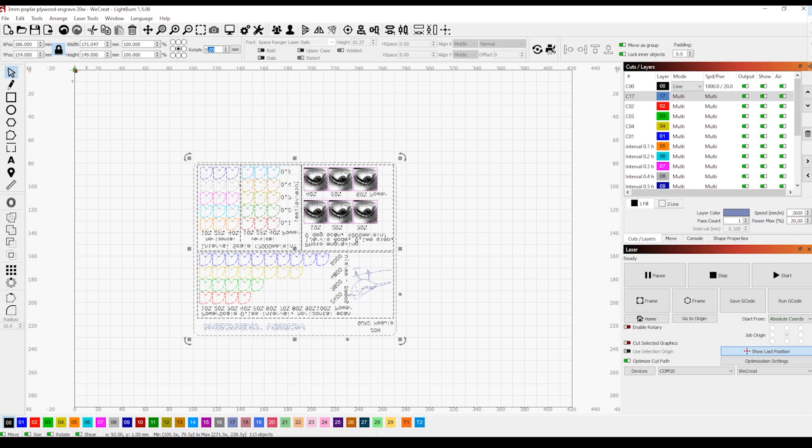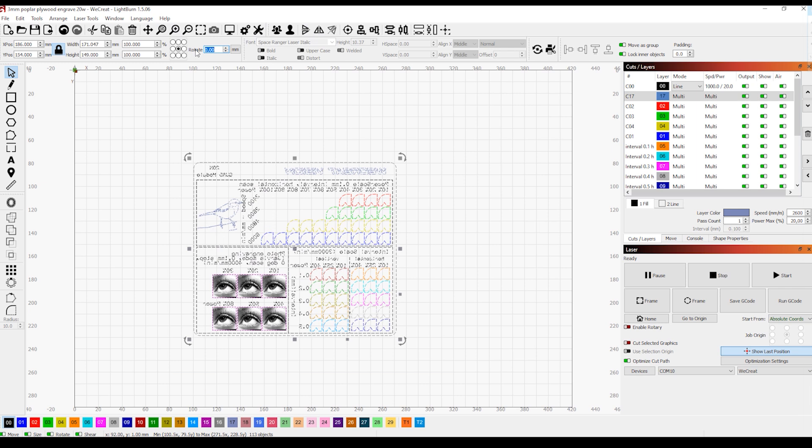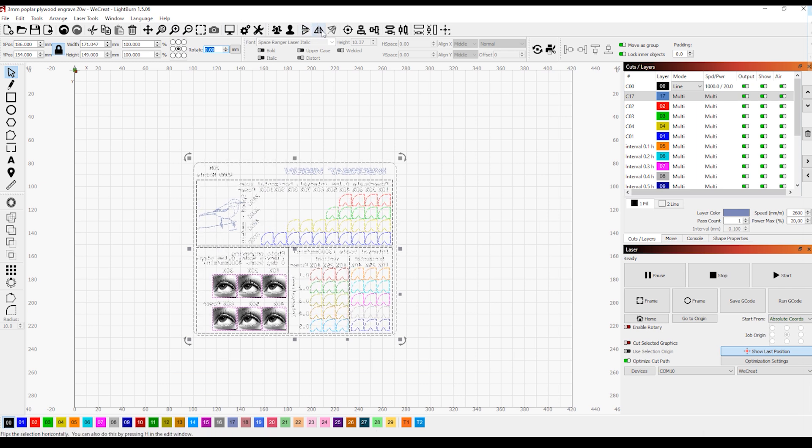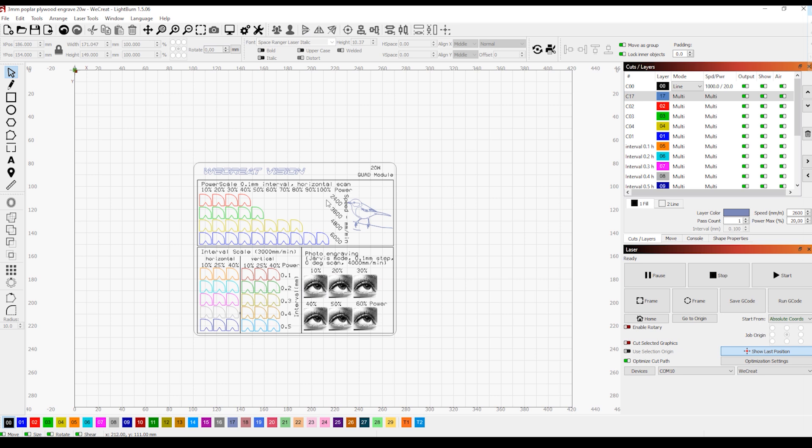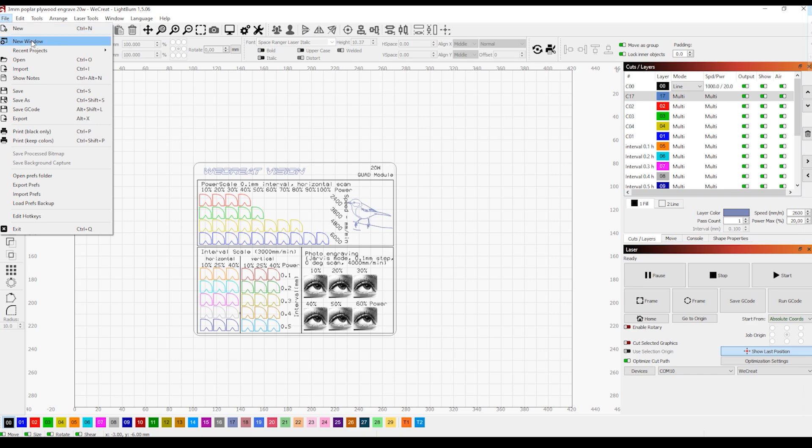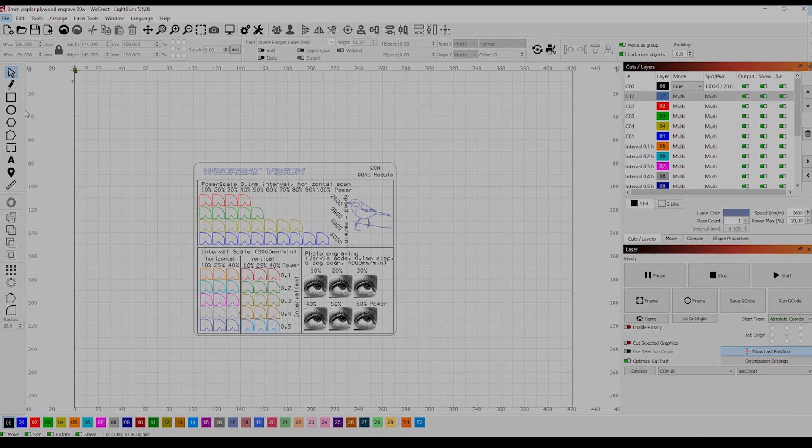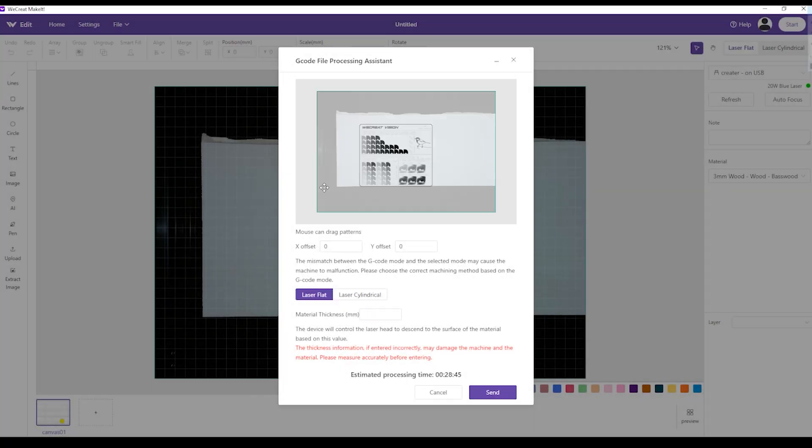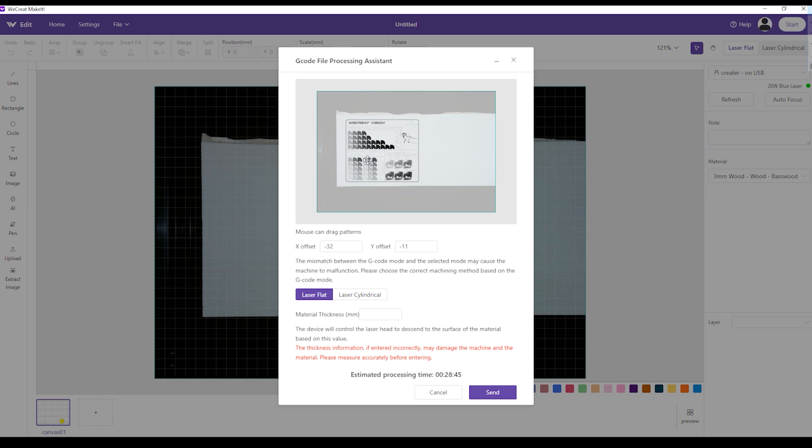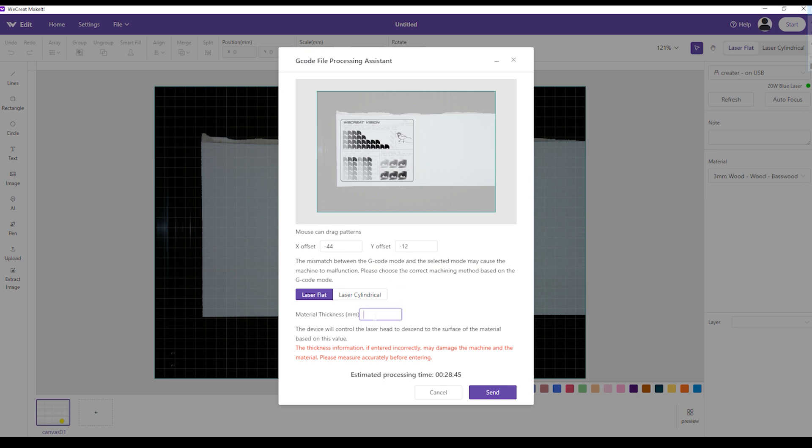But you are not limited to using only the WeCreateMakeIt software. You can make your designs in Lightburn like my standard engraving test pattern. You can define all the layers, settings, and parameters, and export the gcode file. Then, you import this file into WeCreate software, position it on the laser bed, set the material thickness, and run the engraving.